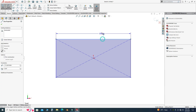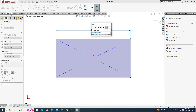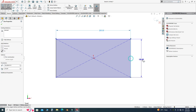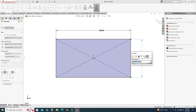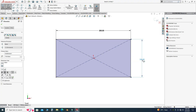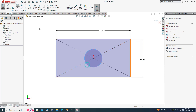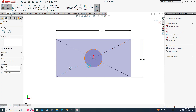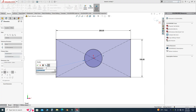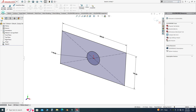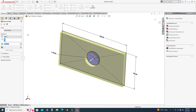Let's dimension this rectangle — say this length is 200 and this length is 100. Now let's make a circle right at the center and dimension the circle — let's say it is 40.